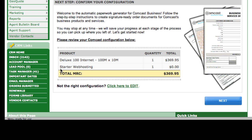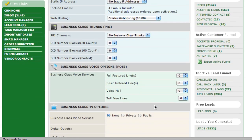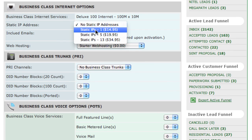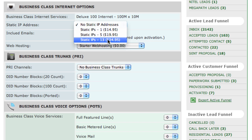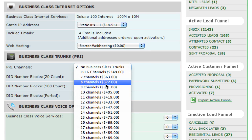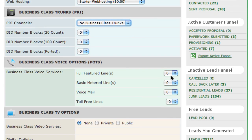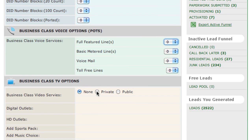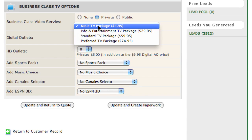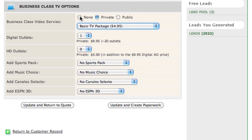If you want to change something separate from the default, simply click here to edit your order. Once you click in, you can do things such as add static IPs — it shows you the price here on the side, so you can always speak intelligently to your prospect. You can also upgrade web hosting, add a business trunk or a PRI, select how many channels you'd like, add full featured voice lines, and add television. Prices are all right here — you don't have to memorize that huge rate card. Everything is built into the software. When you're ready, just click Update and Create Paperwork.